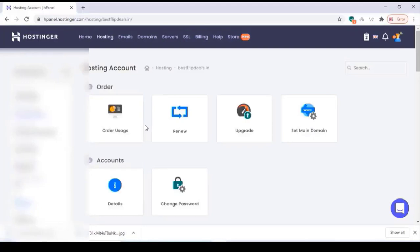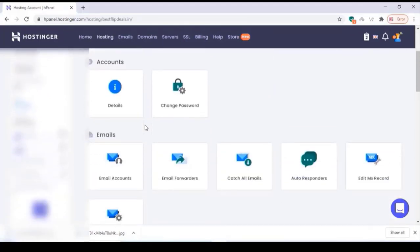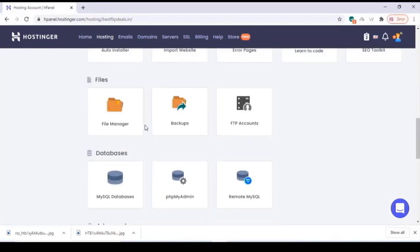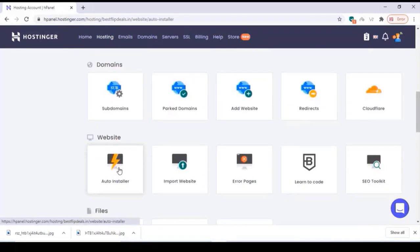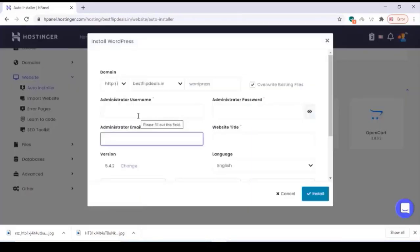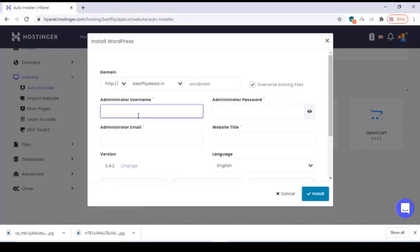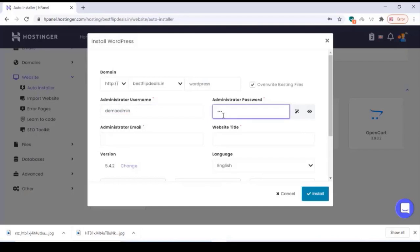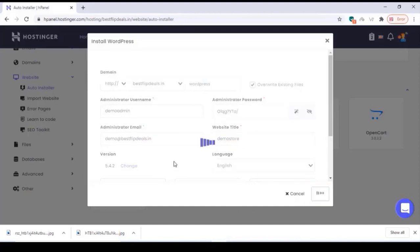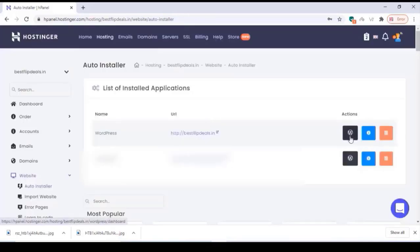Once you finish that you will see a control panel. Here you can install WordPress on your website. Go to the auto-install option and click on WordPress. Type your username, password, email, and website type, then click on install. Now you can go to your website and see how the homepage looks — this is our default WordPress website.